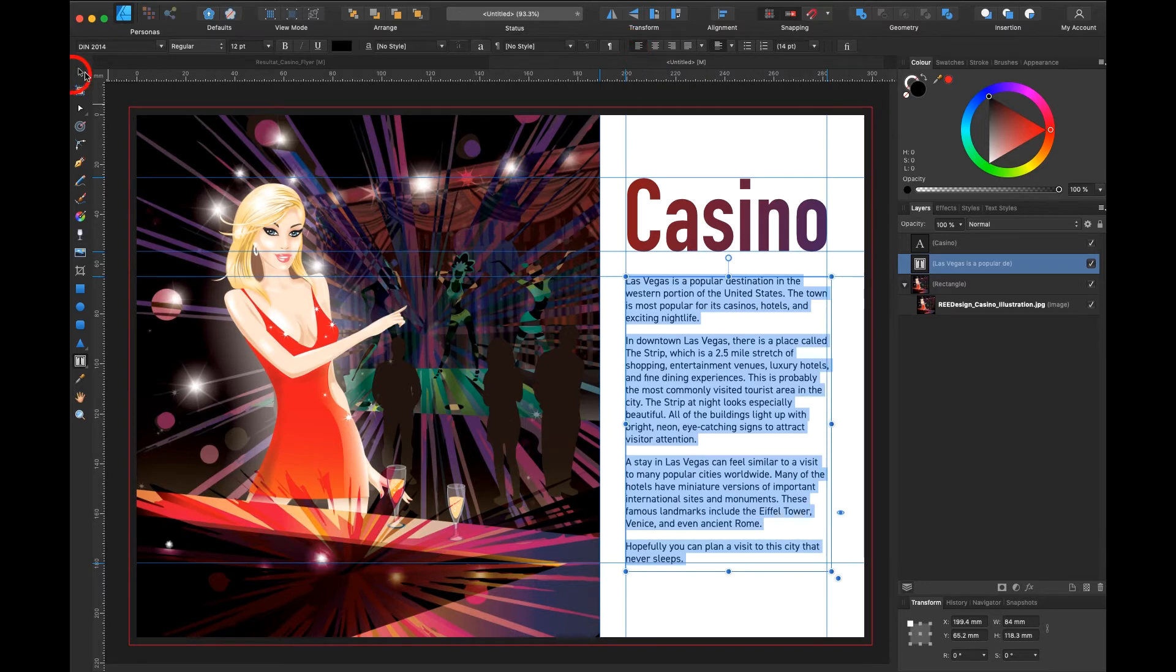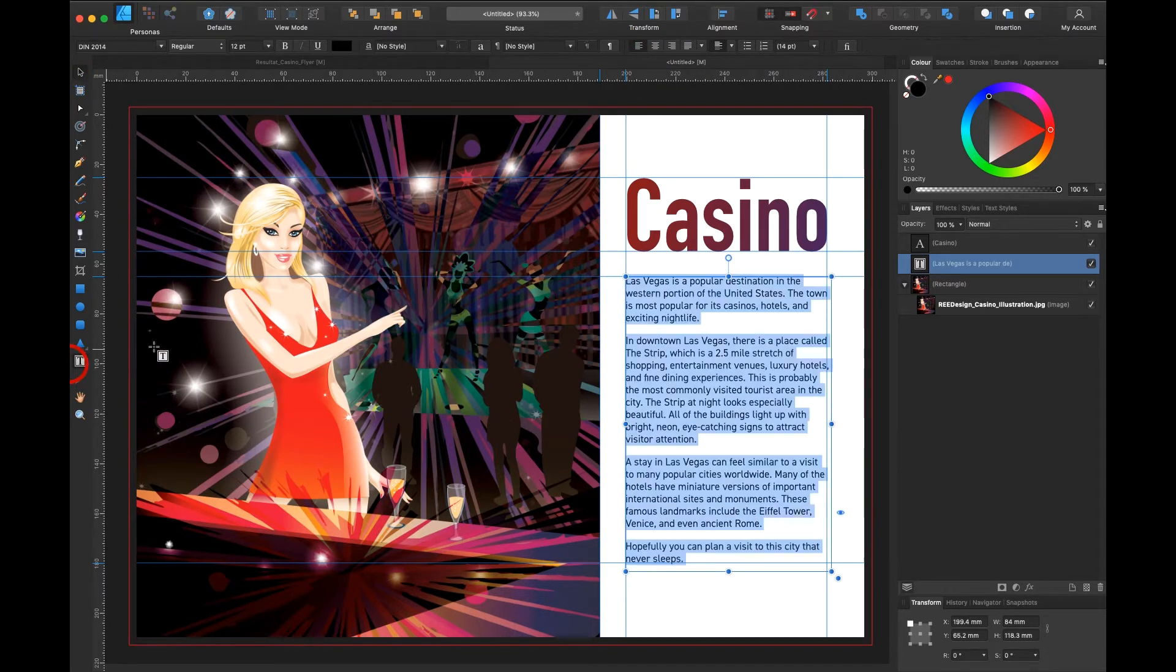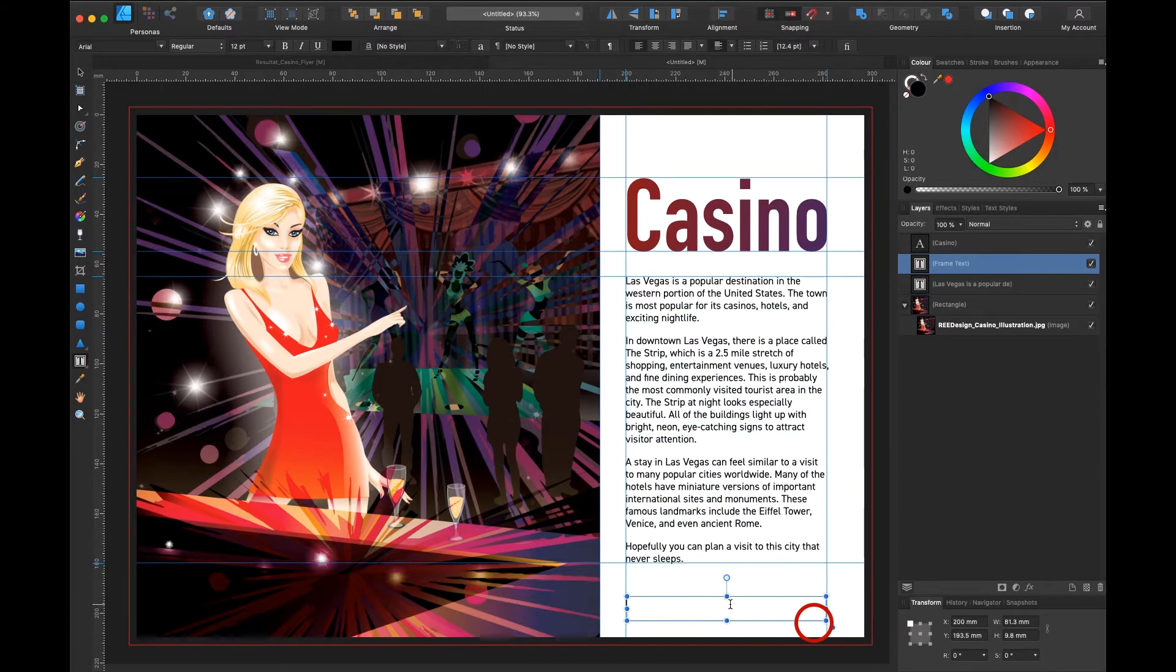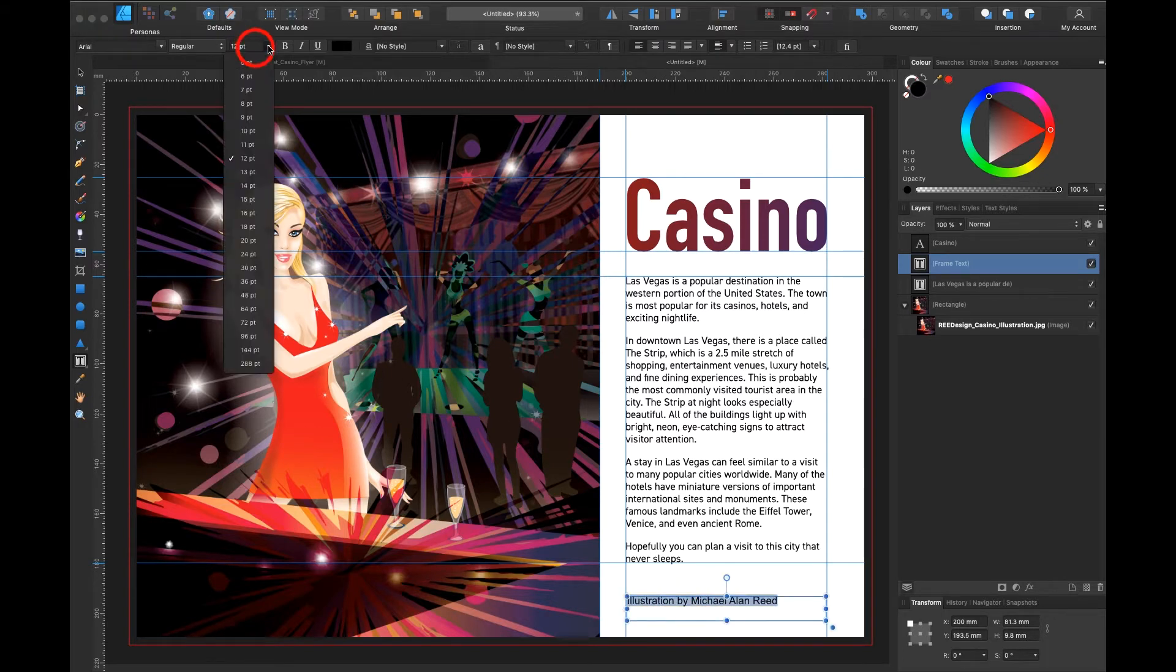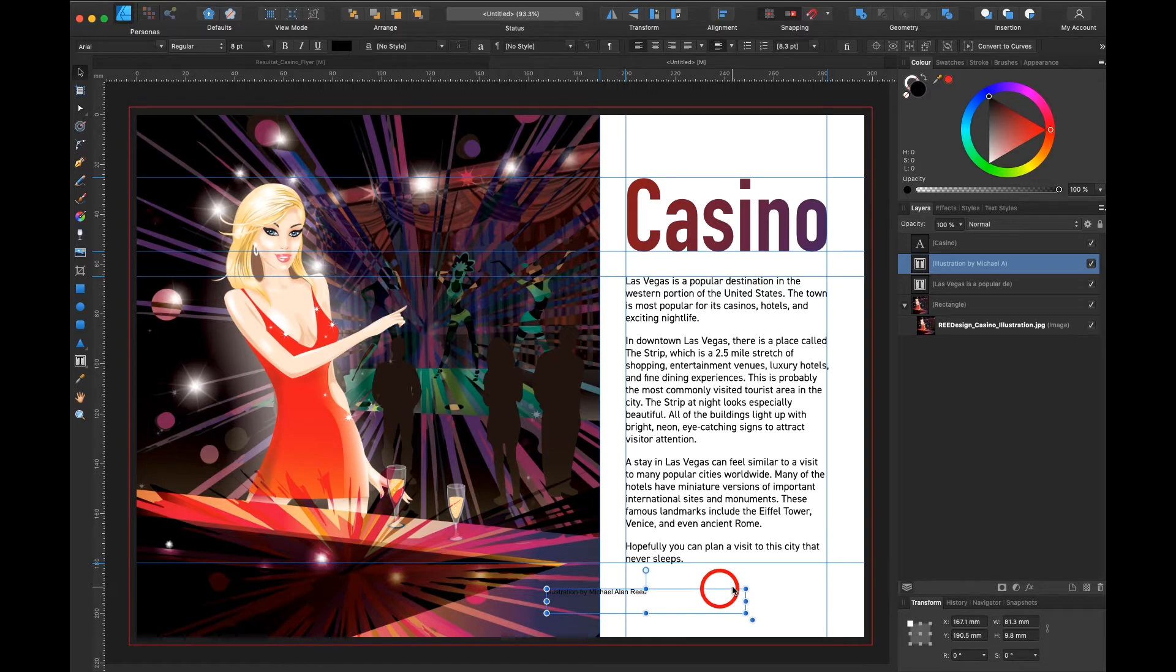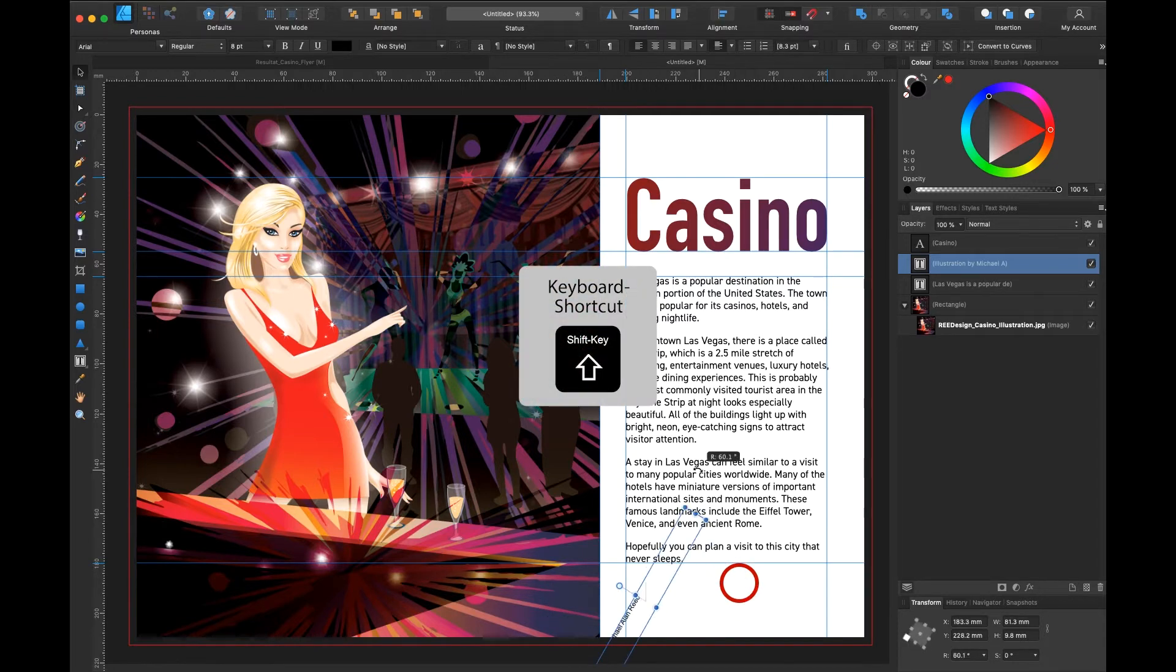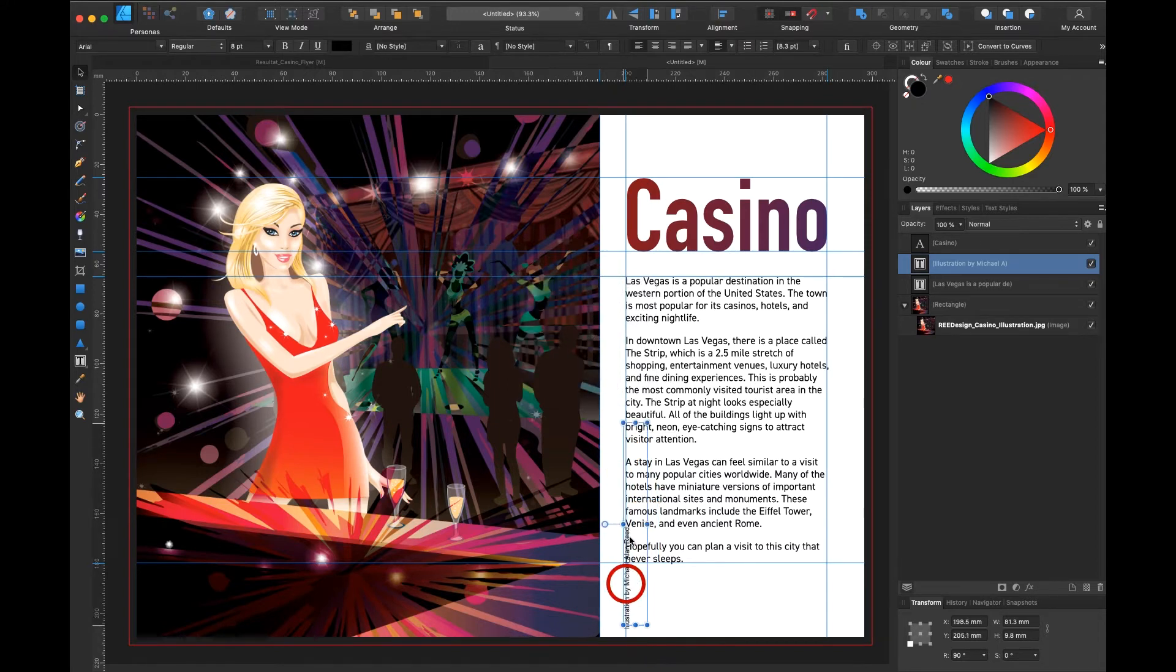The next thing what I would like to do is add on another frame text for the image source. Go in here and I say illustration by Michael Allen Reed to give credit to the illustrator. Select my text and go down to maybe eight point. With my move tool selected I can move it into the right place and right over here when I go to the corner I have these arrows. With the shift key selected I can make a perfect alignment straight up here.